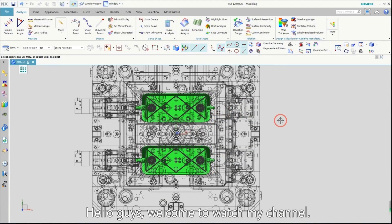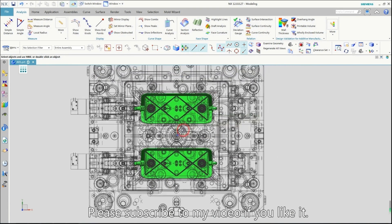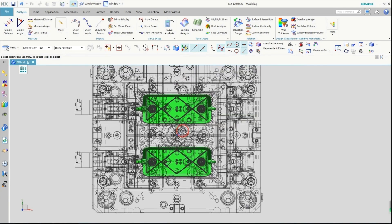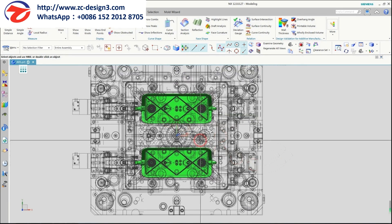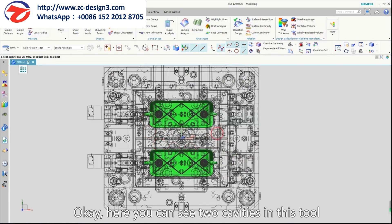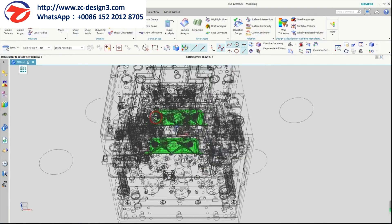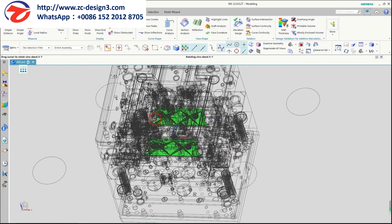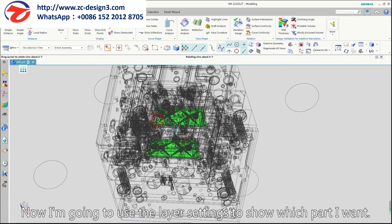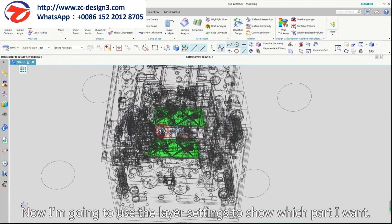Hello guys, welcome to my channel. Please subscribe to my video if you like it. Here you can see two cavities in this two-row mold. Now I'm going to use the layer settings to show which part I want.